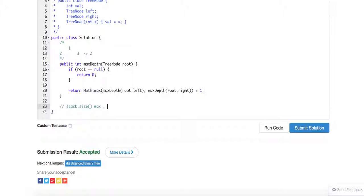So essentially, you have a current node, and also you have to keep a last visit node, because when you're at a node, right, you need to say, hey, if there's a left, I just keep pushing to the left, or if there's no left, I want to go back, I want to traverse to the right.